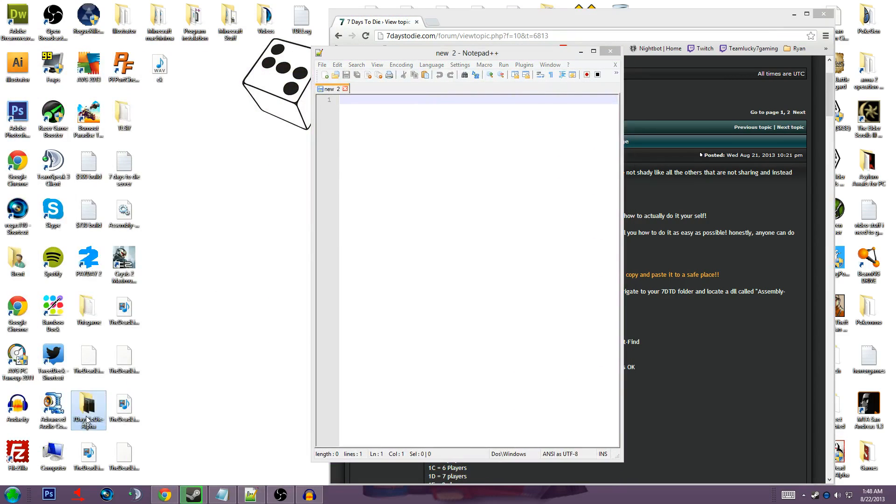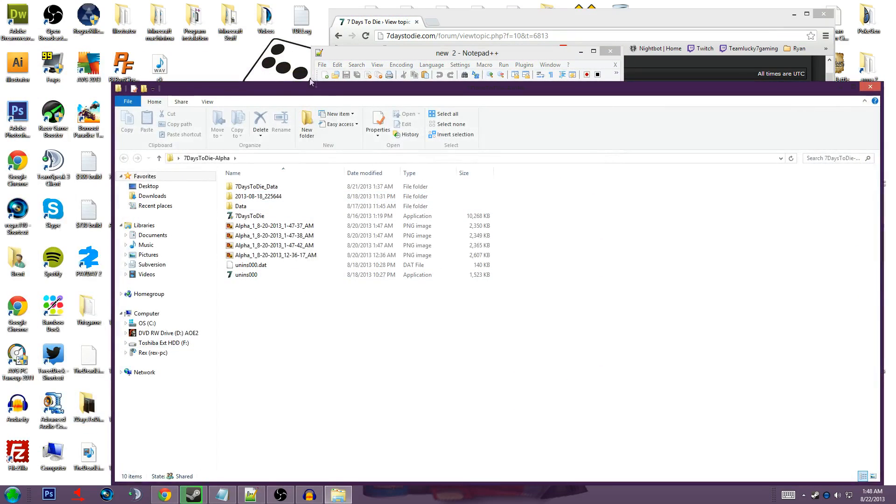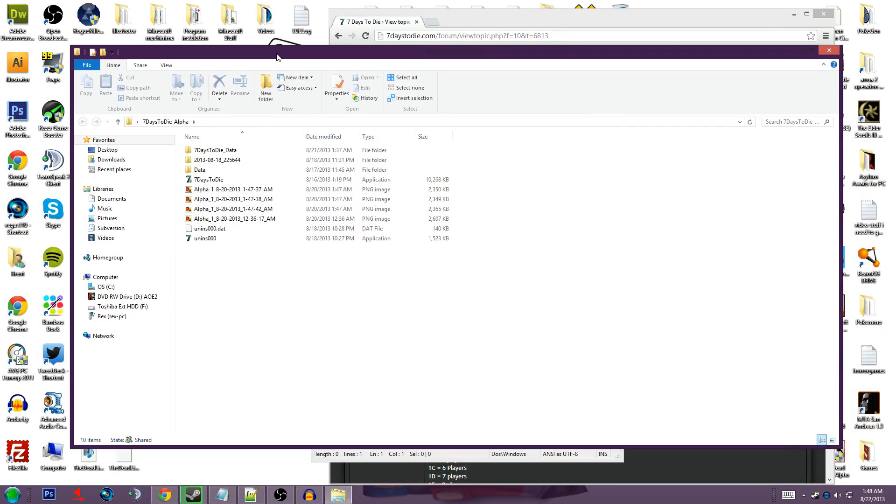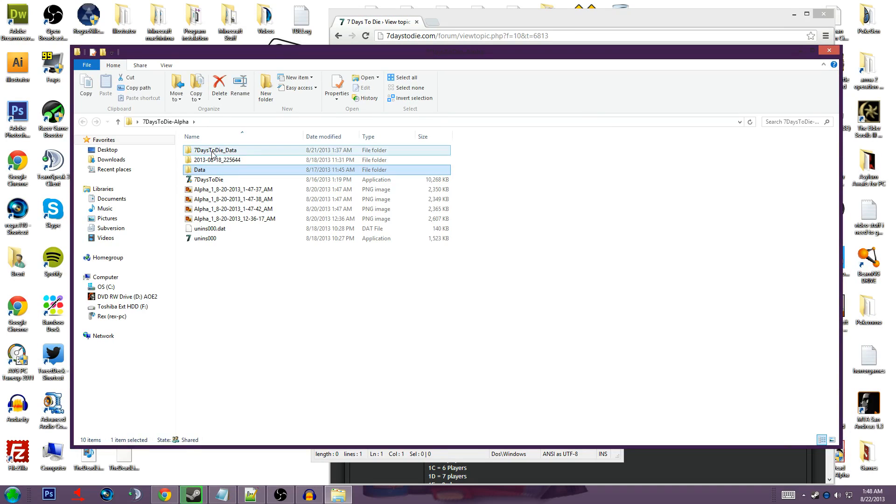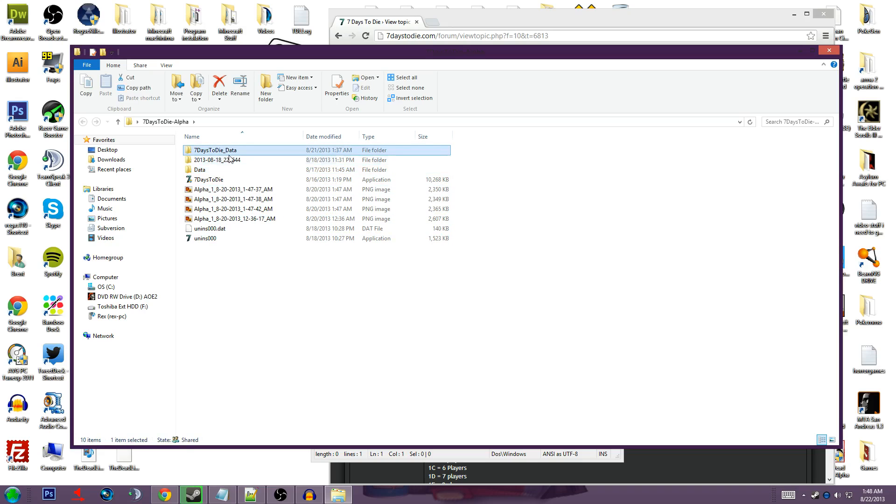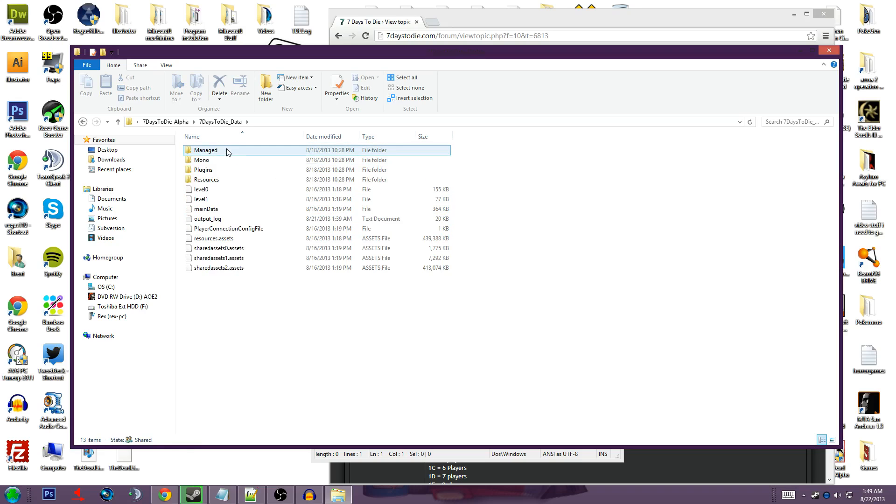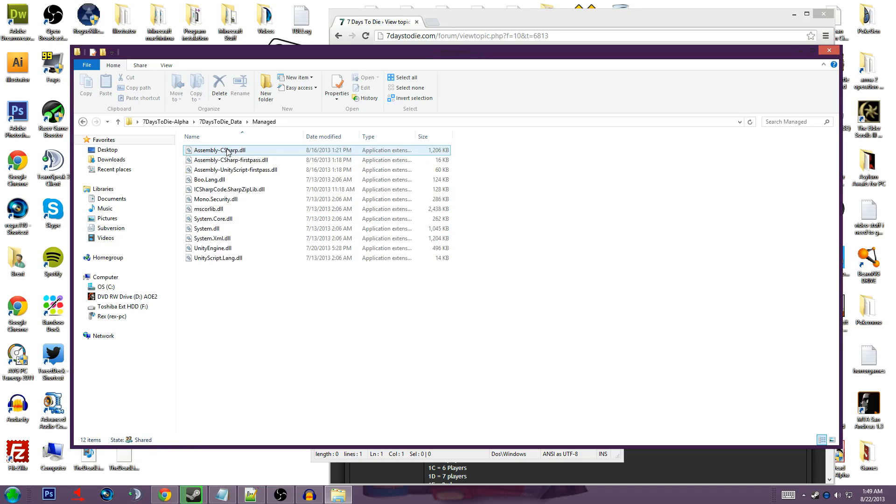And all you've got to do is open your 7 Days to Die folder, it might be in your Program Files x86. Once you're in there, go ahead and go to 7daystodie underscore data, managed, and then this is what you need, the assembly c-sharp.dll.